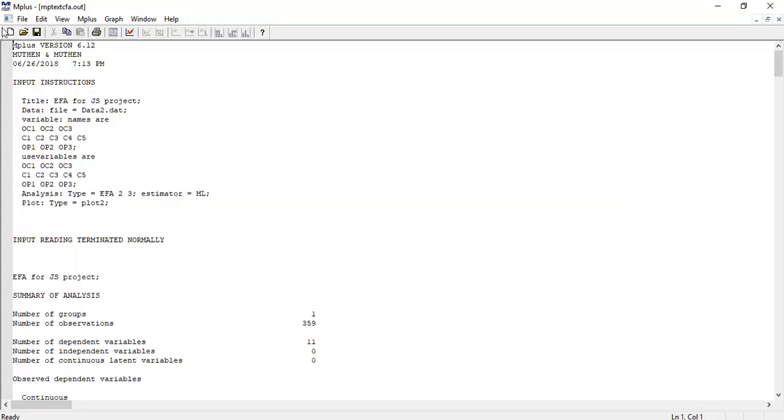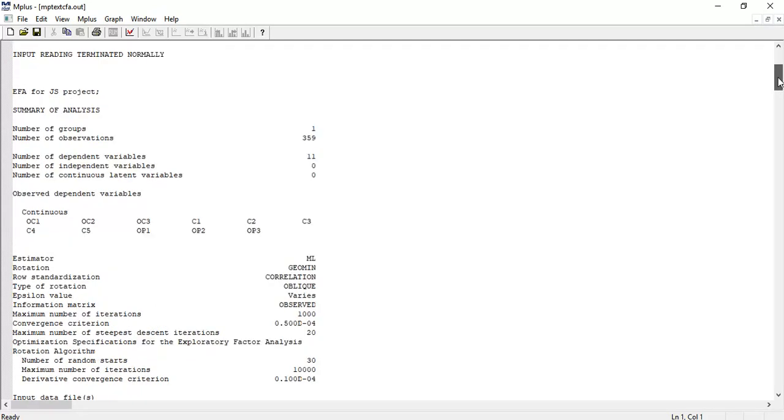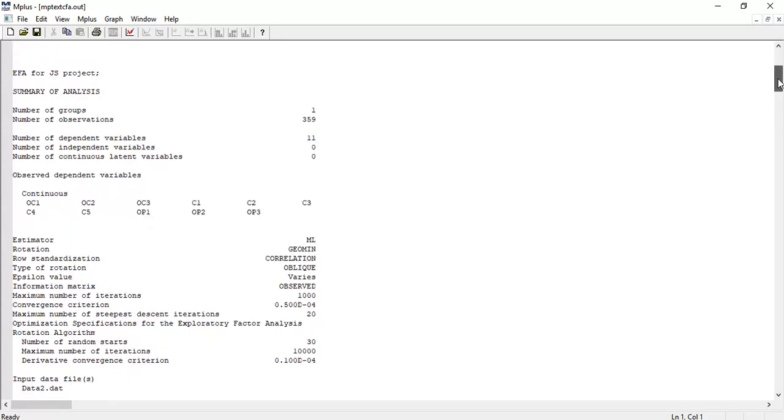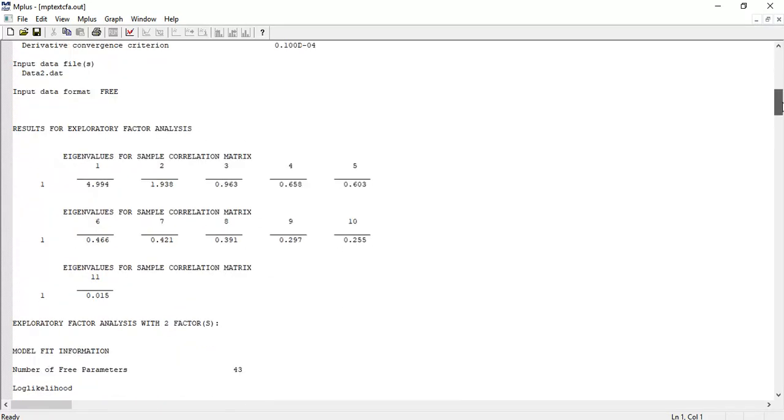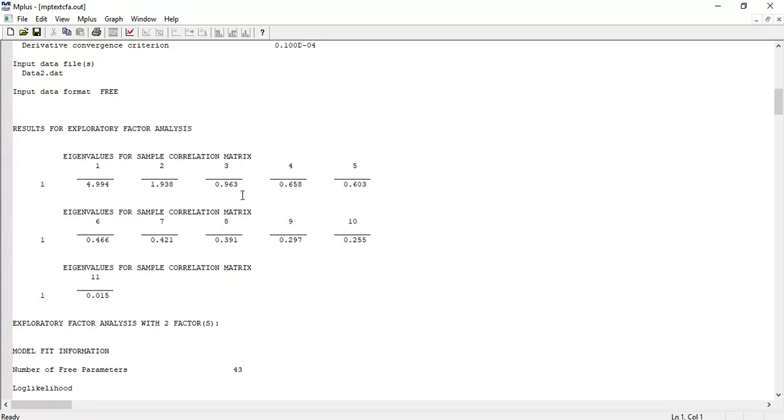Here are the results. Initially you find the summary of the analysis. These are the eigenvalues: Factor 1 is 4.994, Factor 2 is 1.938, Factor 3 is 0.960, Factor 4 is 0.658. It seems that three factors could be appropriate for this analysis.